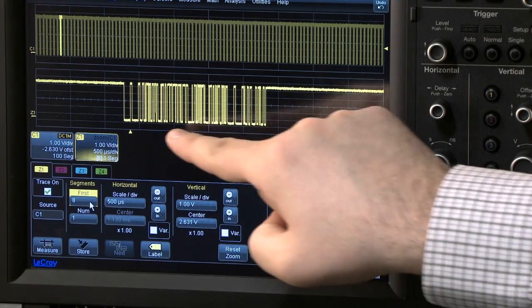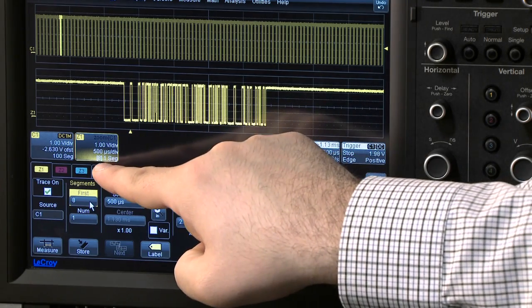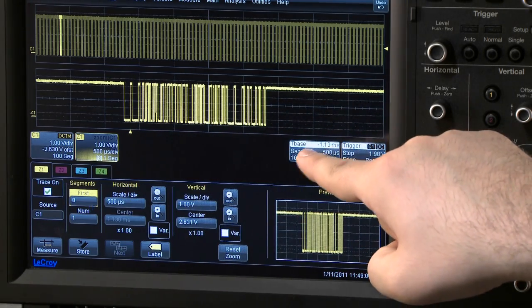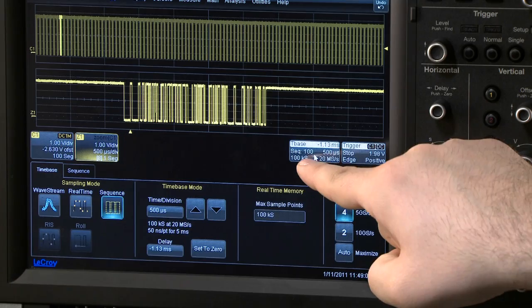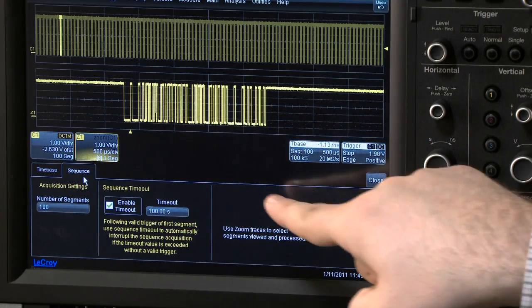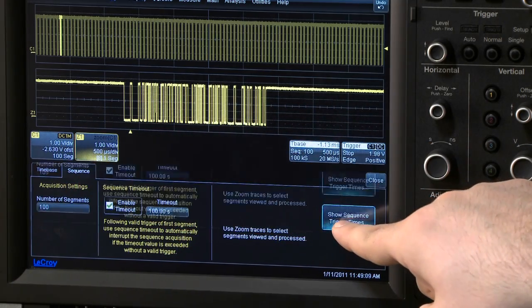When a particular event of interest is found, the trigger time can be found by entering the Timebase menu Sequence tab and pressing the Trigger Time button.